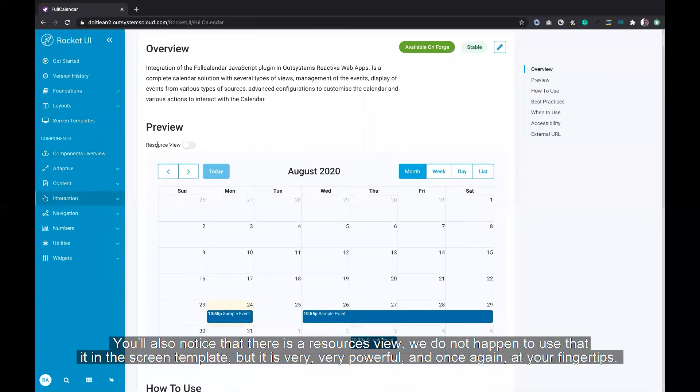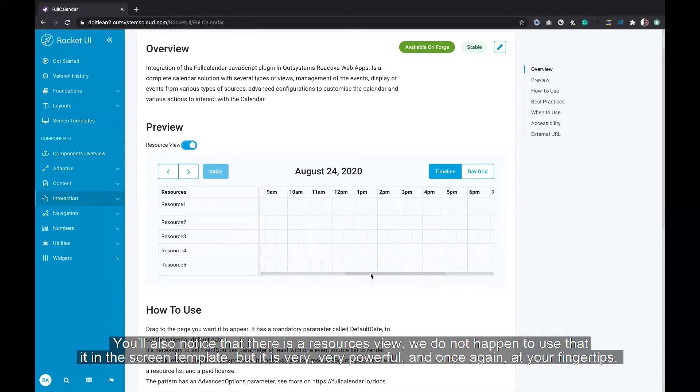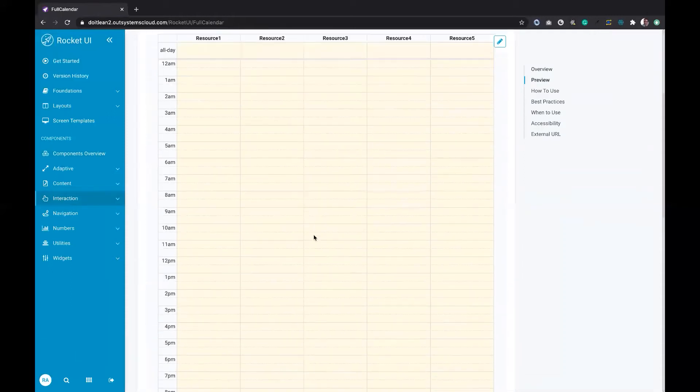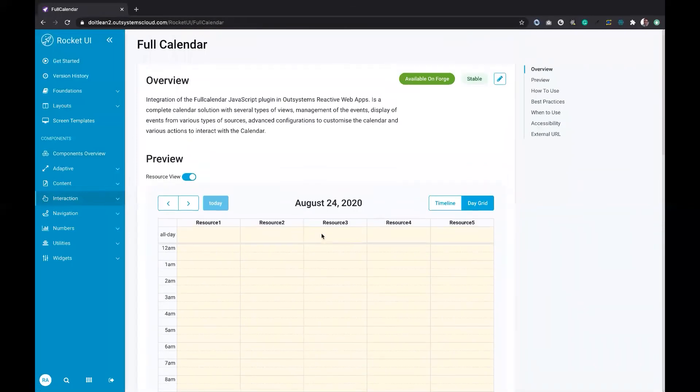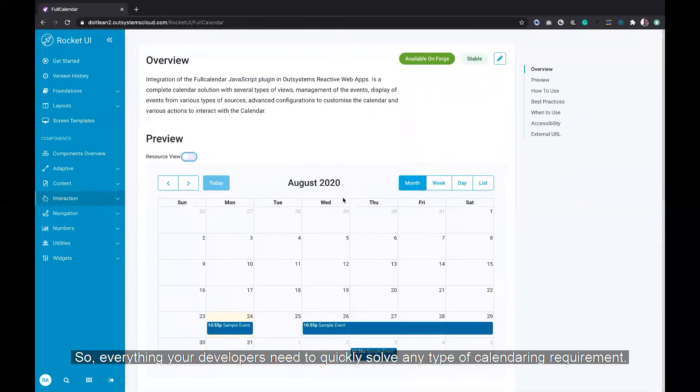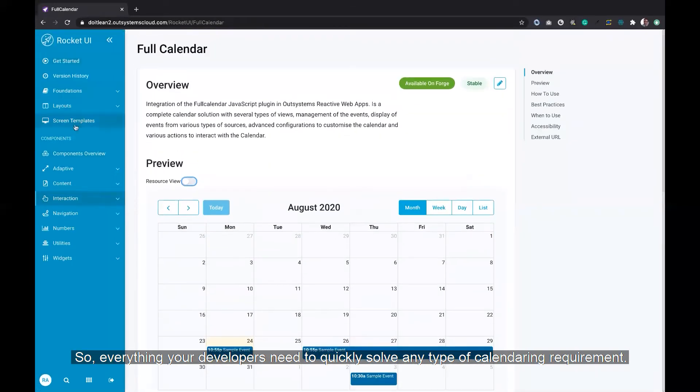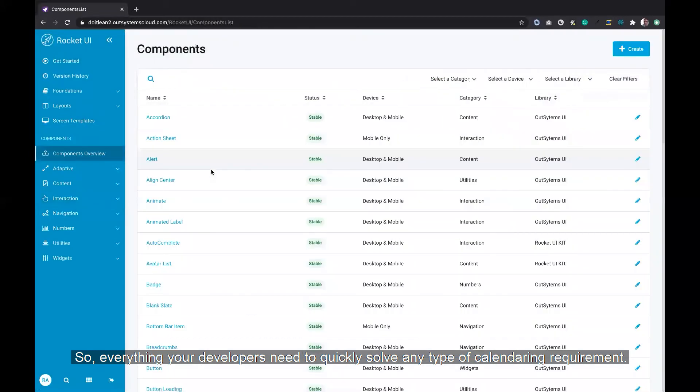You'll also notice that there's a resource view. We didn't happen to use that in the screen template, but it's very powerful, and once again, at your fingertips. So everything your developers need to quickly solve any type of calendar requirement.